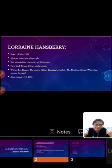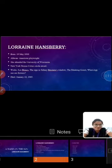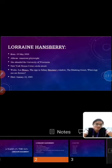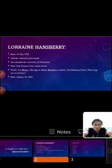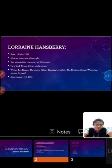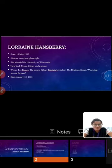Her other plays are Les Blancs, The Sign in Sidney Brustein's Window, The Drinking Gourd, and What Use Are Flowers. She died at her age of 34 after a long battle with pancreatic cancer. She died on January 12, 1965.